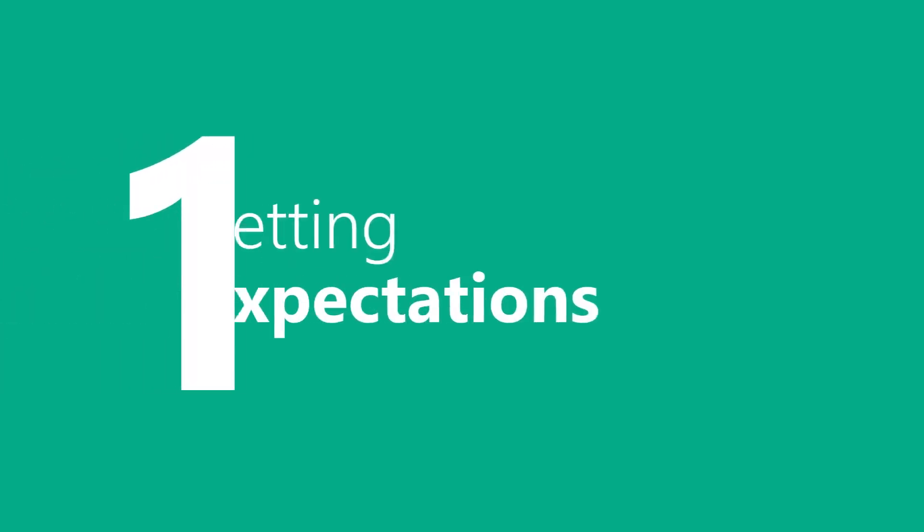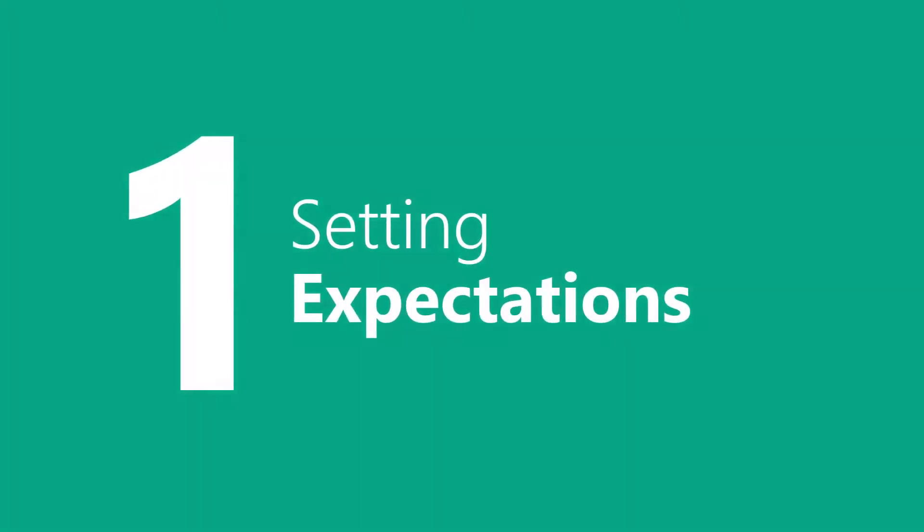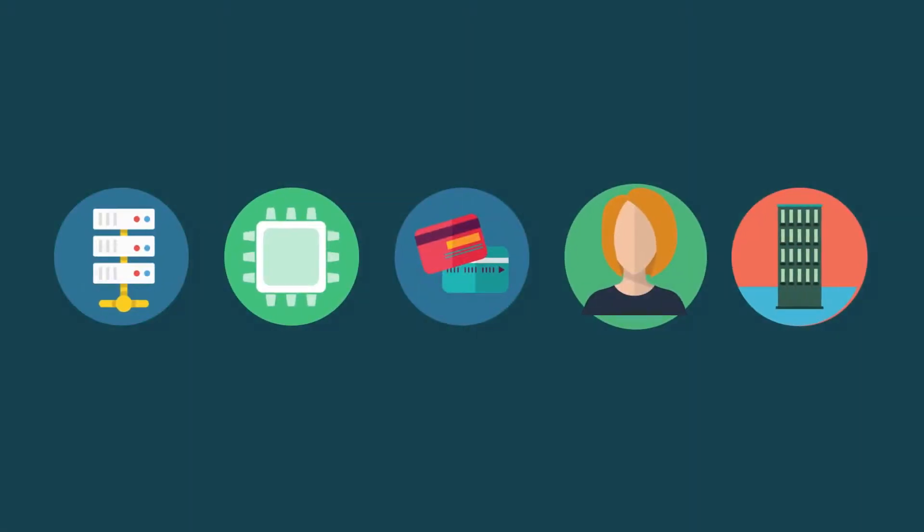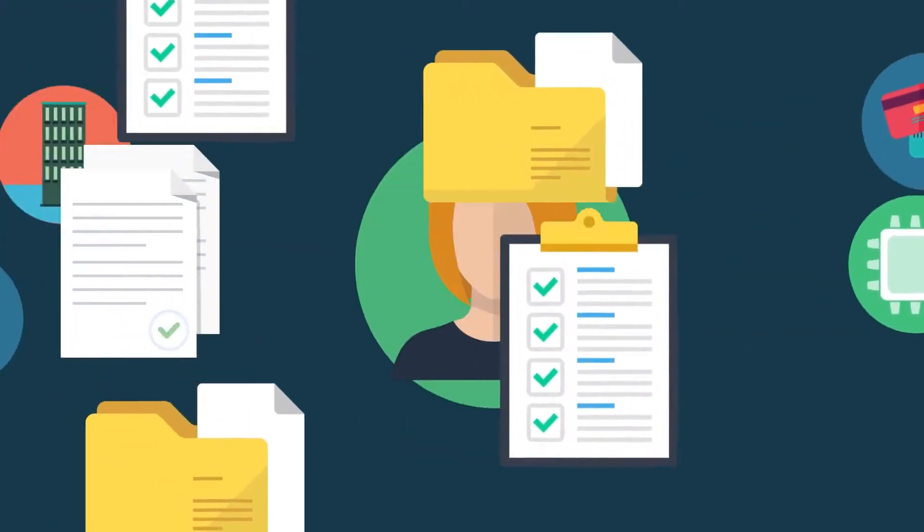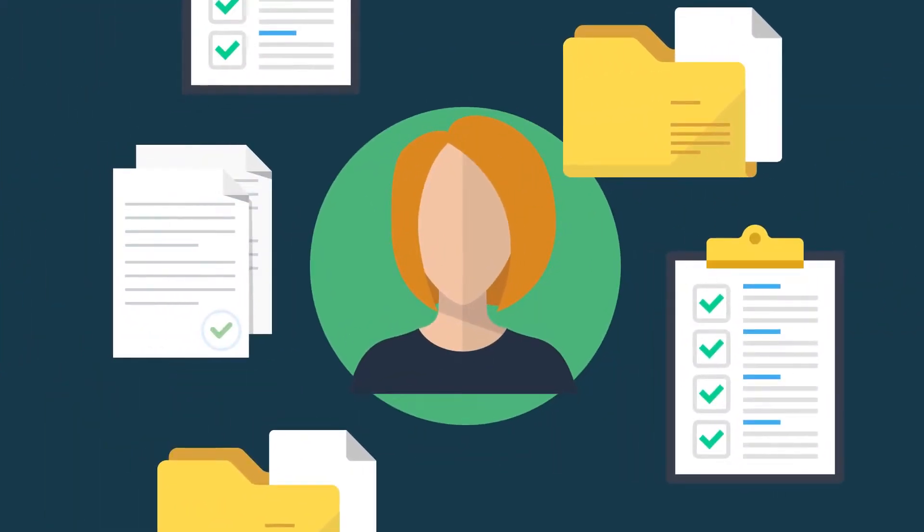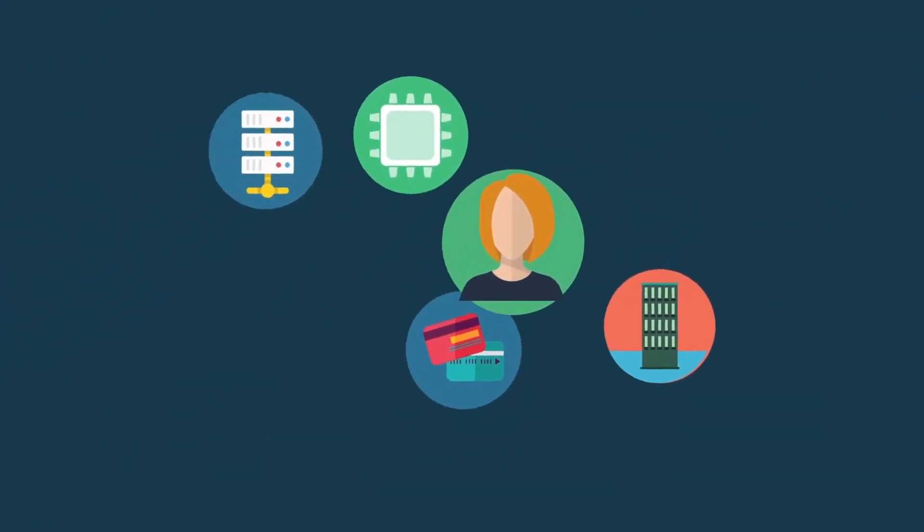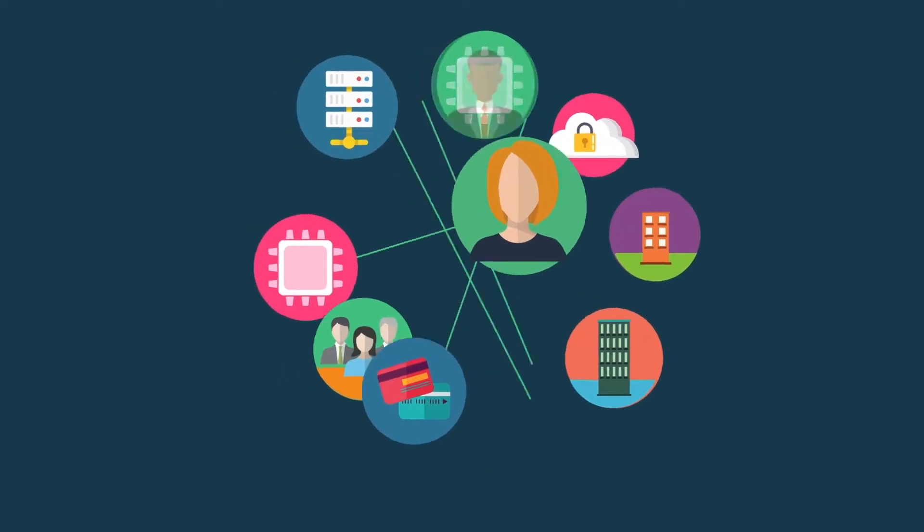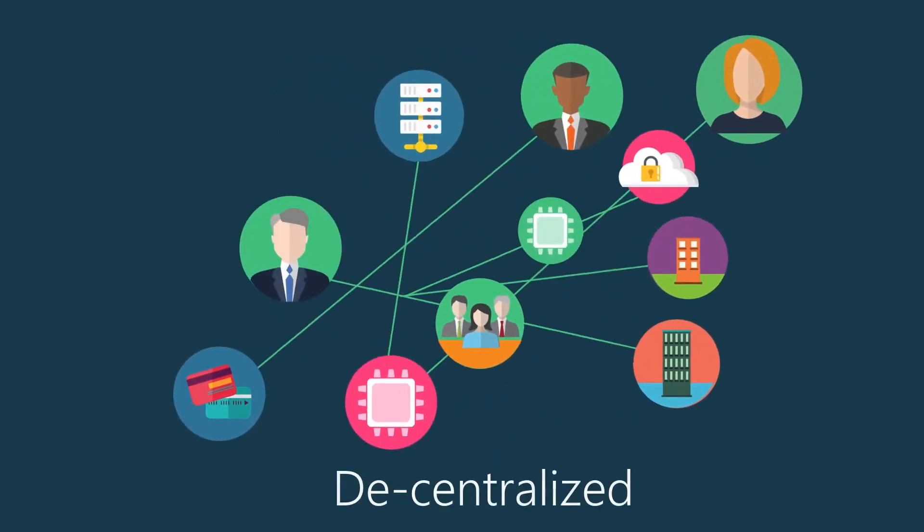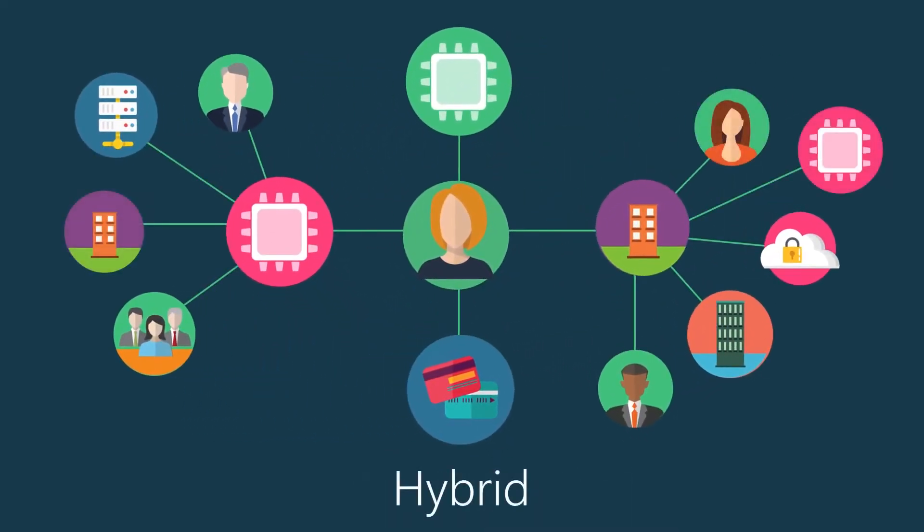Step one, ensure everyone is on the same page by setting your organization's initial expectations on how third parties will be managed. Decide if your program framework will be centralized, decentralized, or hybrid.